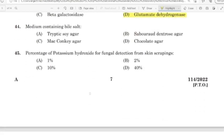44th question: Medium containing bile salt. Correct answer: Option C — MacConkey agar.